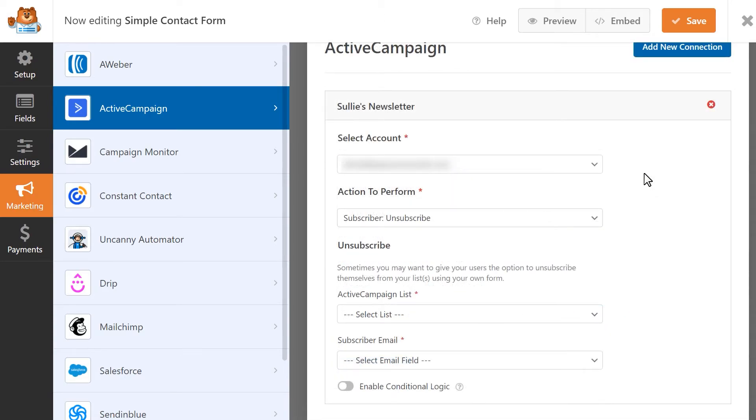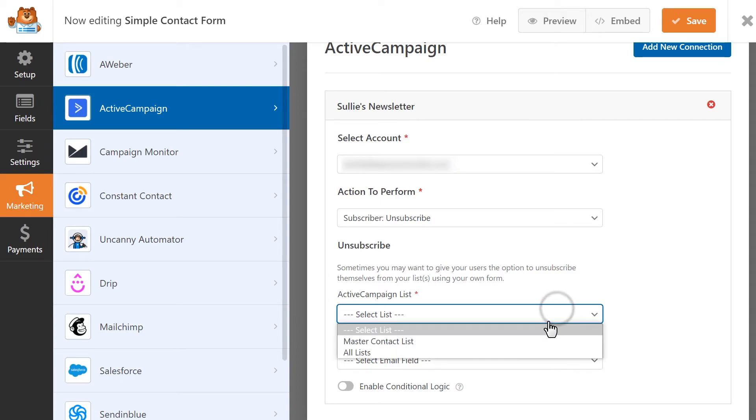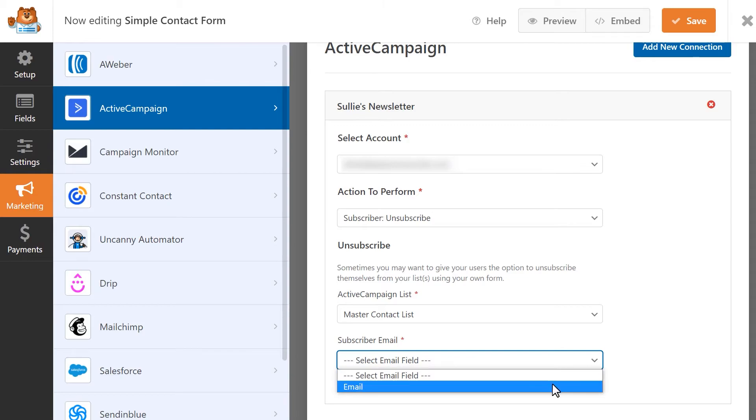Subscriber Unsubscribe will let a user unsubscribe from your ActiveCampaign mailing list themselves. Their user record, however, will still be in your account. You'll select the specific list you'd like to apply this action to and select the form field that contains the subscriber's email address.